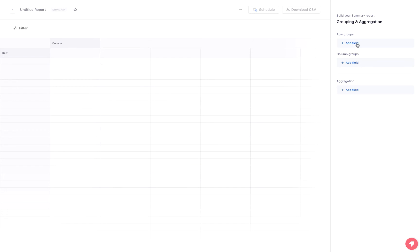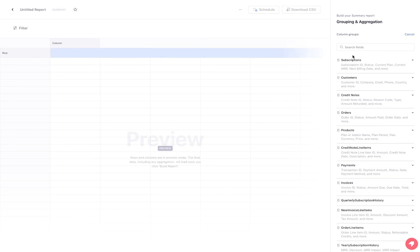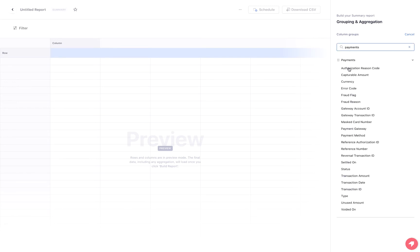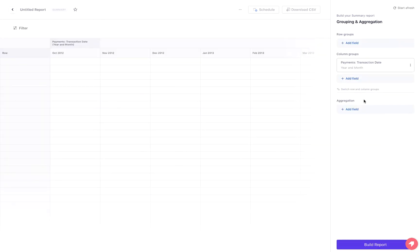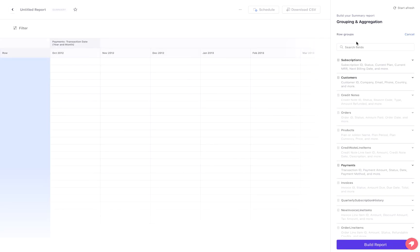Under Column Grouping, add payments and group them using the transaction date. Under Row Grouping, add payments and group them using the payment gateway.